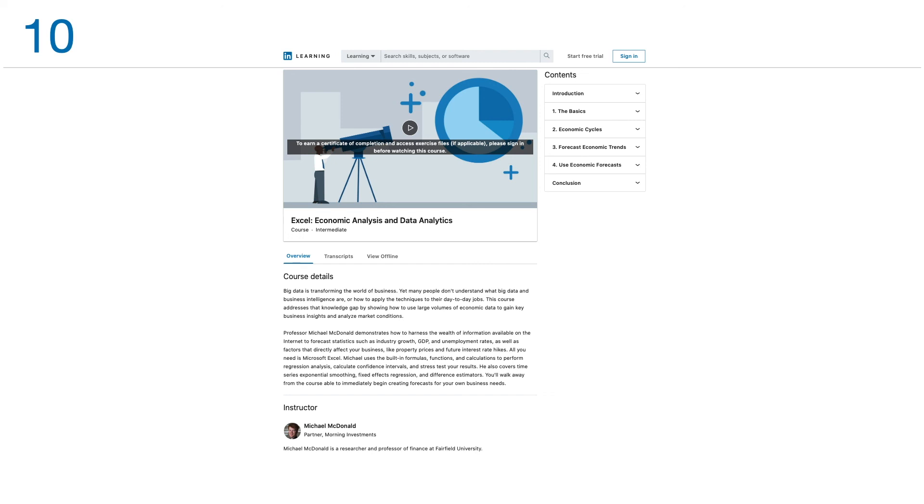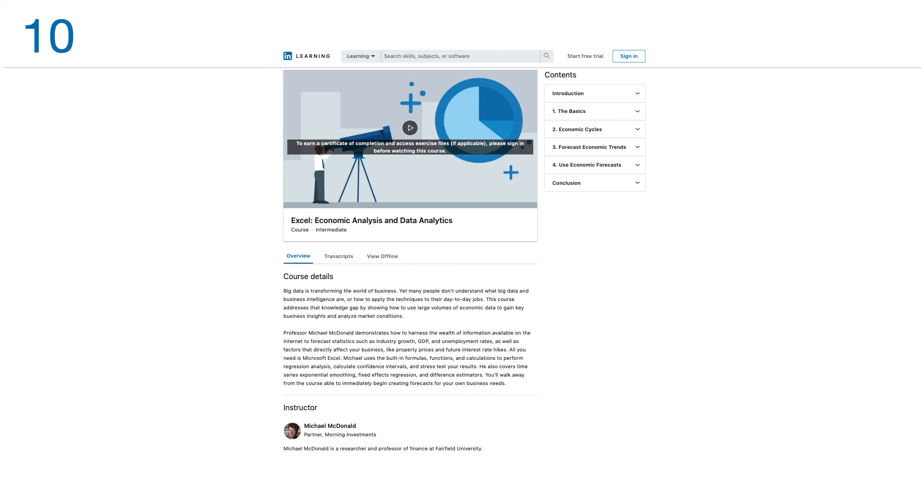Professor Michael demonstrates how to harness the wealth of information available on the internet to forecast statistics such as industry growth, GDP, and unemployment rate, as well as factors that directly affect your business like property prices and future interest rates. All you need is Microsoft Excel. The professor uses the built-in formulas, functions, and calculations to perform regression analysis, calculate confidence intervals, and stress test your results. He also covers time series, exponential smoothing, fixed effects regression, and different estimates. You'll walk away from the course able to immediately begin creating forecasts for your own business needs. There are four modules in this course.